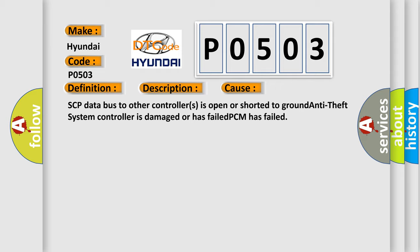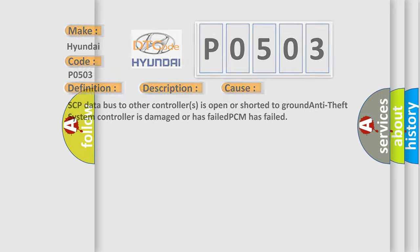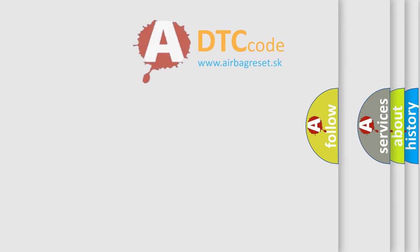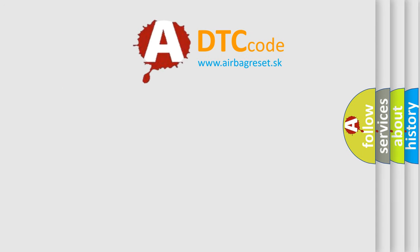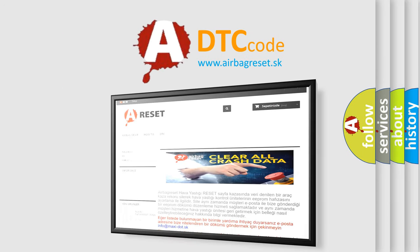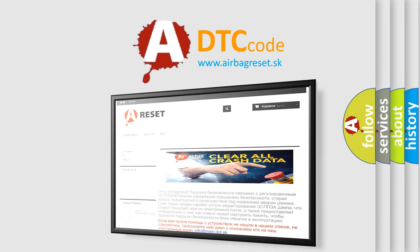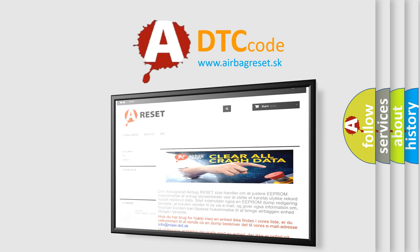The Airbag Reset website aims to provide information in 52 languages. Thank you for your attention and stay tuned for the next video.